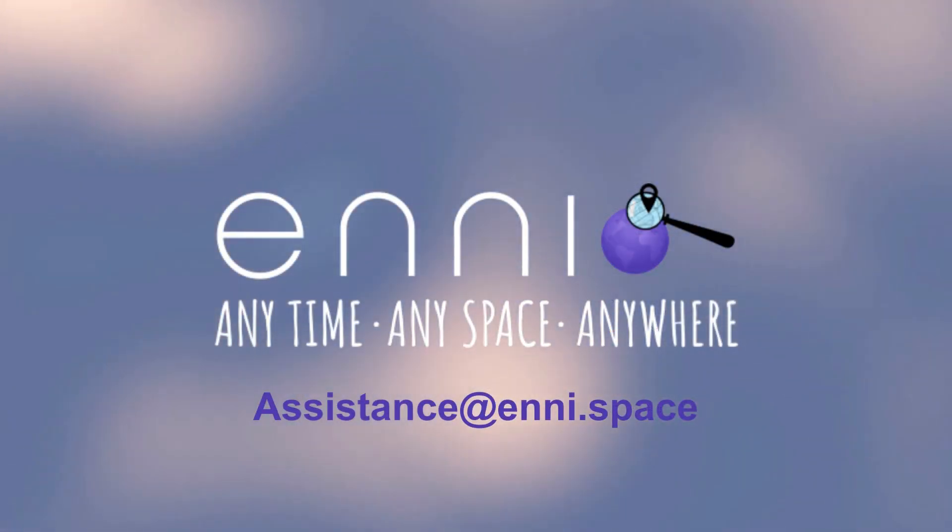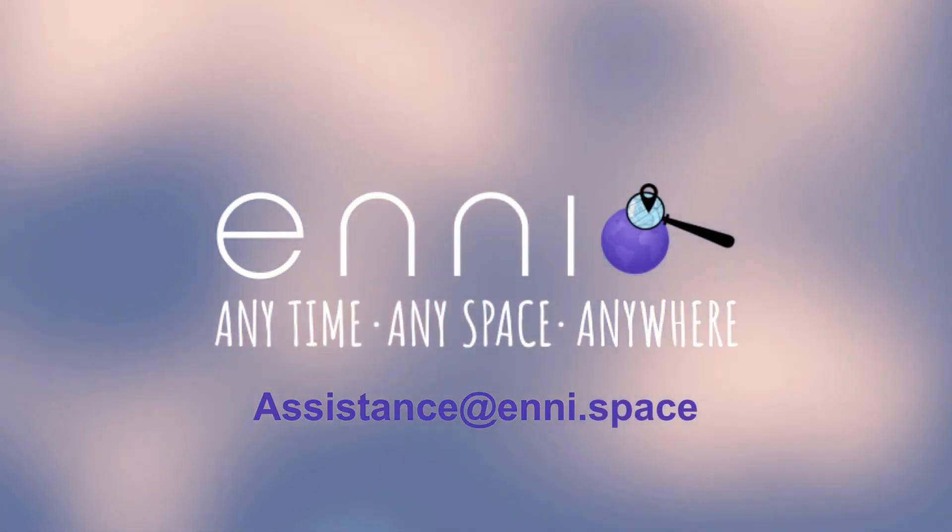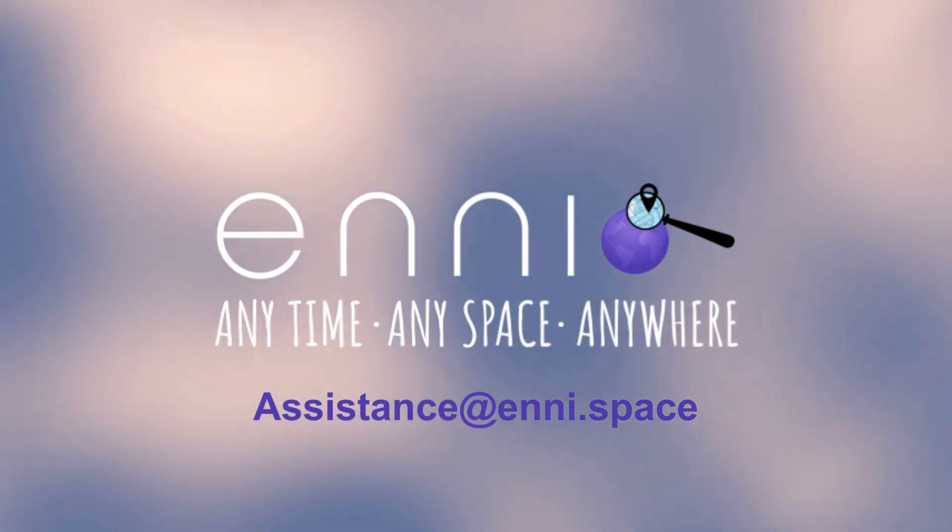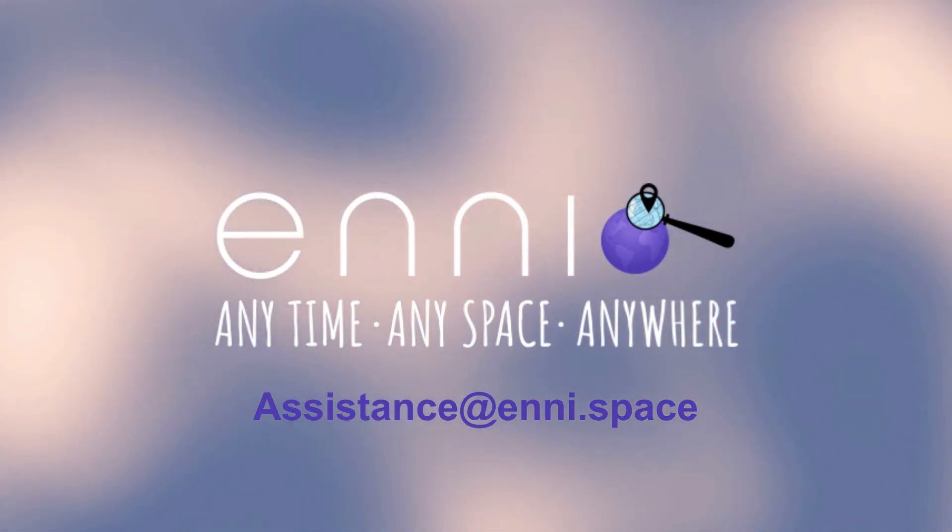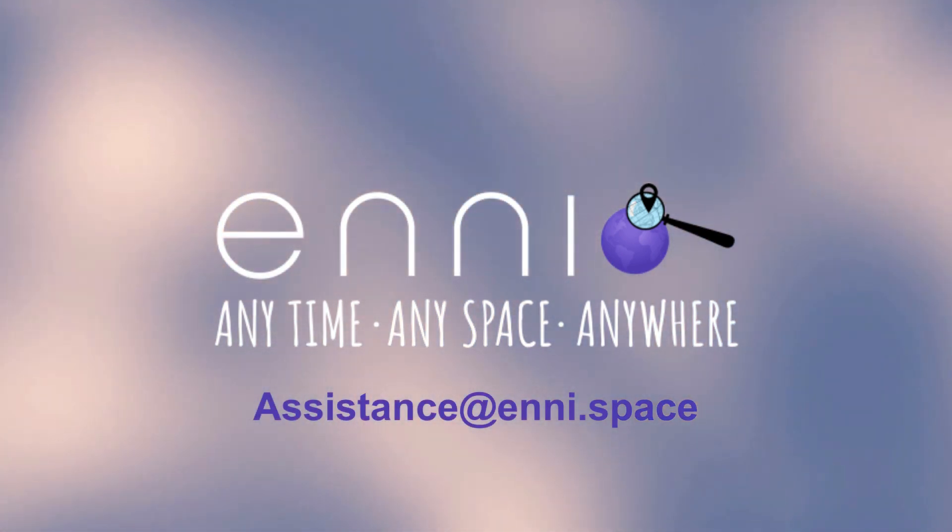We hope you found this short tutorial helpful but should you require anything else, contact us at assistance at any.space.